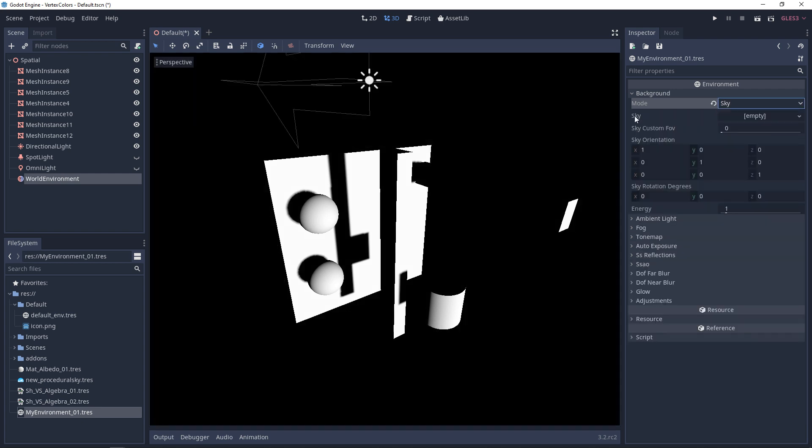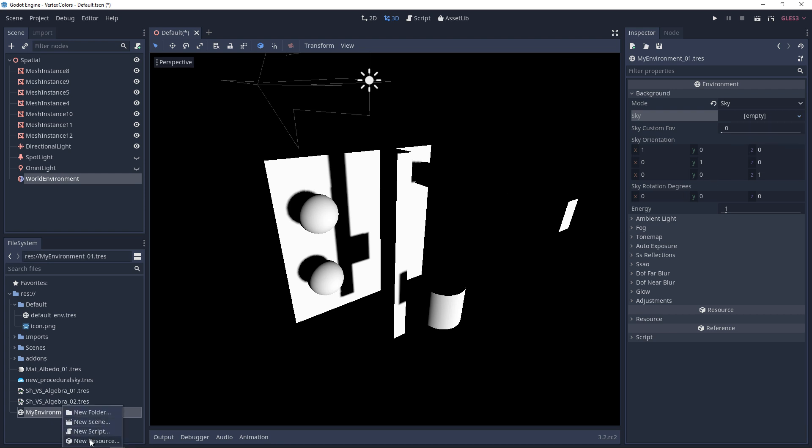Once again, in the sky property, we have an empty slot. We can add either a panorama sky or procedural sky. In this case, we'll add a procedural sky, but I'm going to make a resource for it.